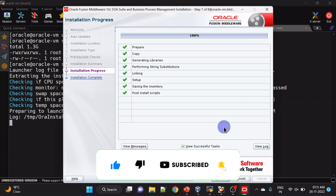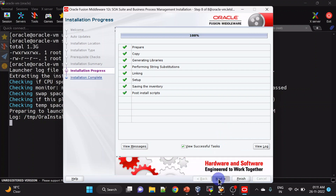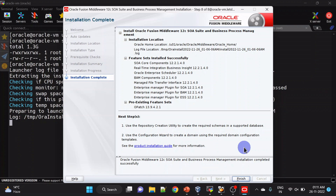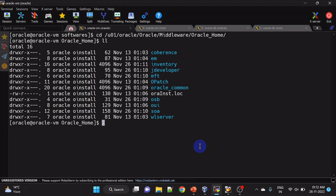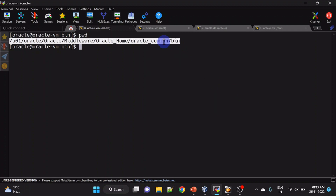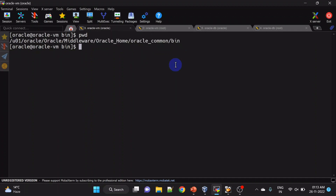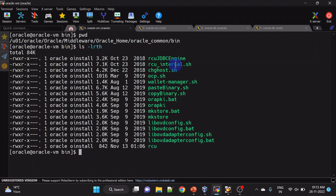Our installation is completed. Click next. Now we can configure product schemas using RCU. The path for RCU is Oracle home, then Oracle Common, then bin. Let's run the RCU.